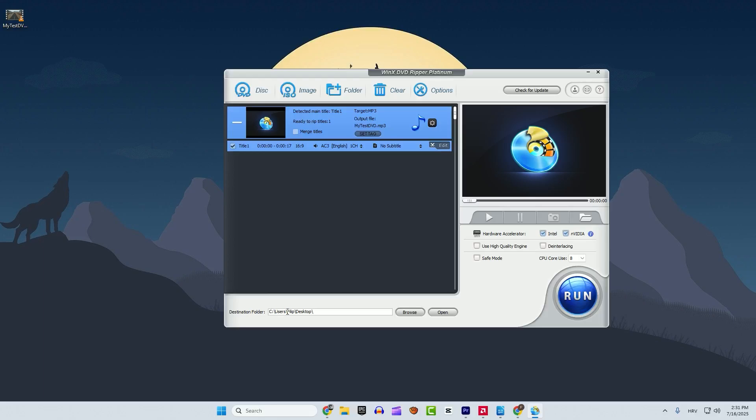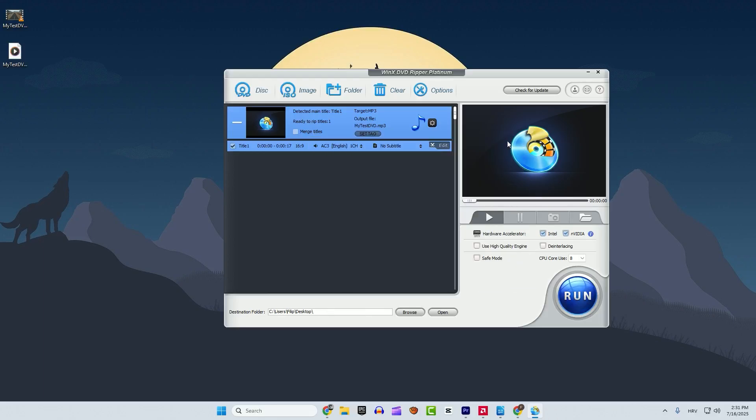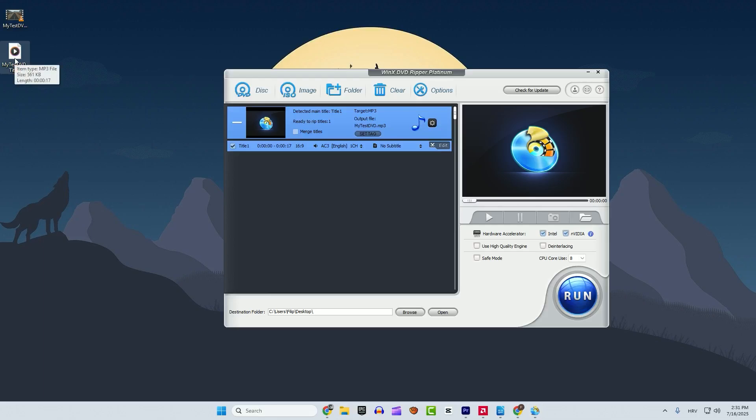And the destination folder is also our desktop and we click run. And after it's done you can see if I click it and alt enter to see the properties you can see the MP3 files here. So you can extract audio from your DVD.